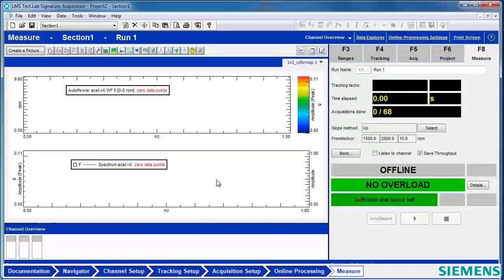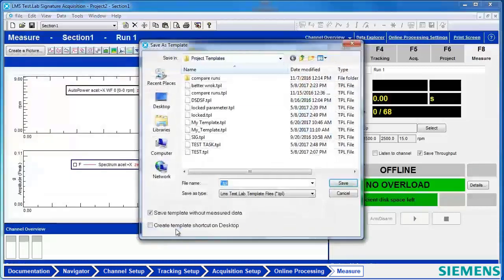If you like the ease of using templates to load all of your project's settings but want to open them even faster, you can create a template shortcut. When saving the project as a template, there's an option to create a template shortcut on the desktop. Go to File, Save as Template, and this time check Create Template Shortcut on Desktop.